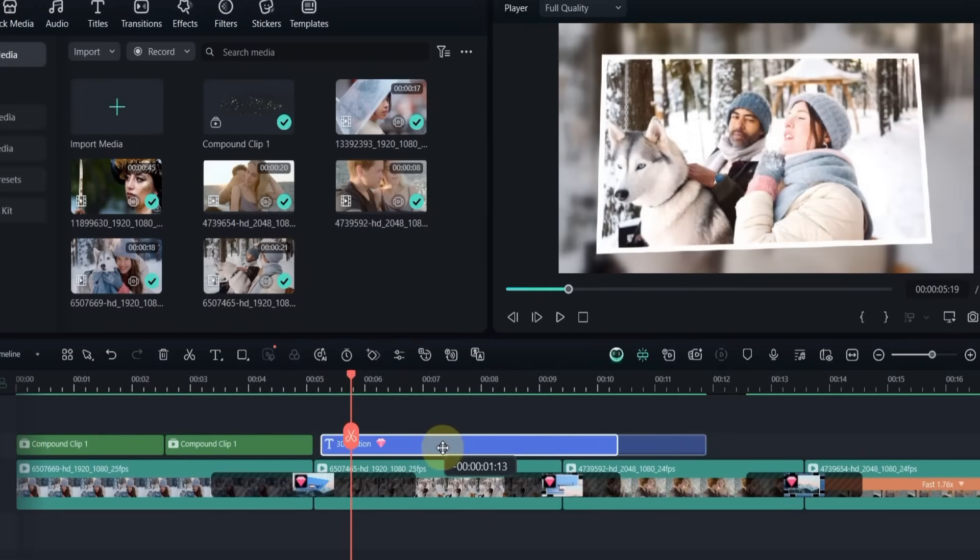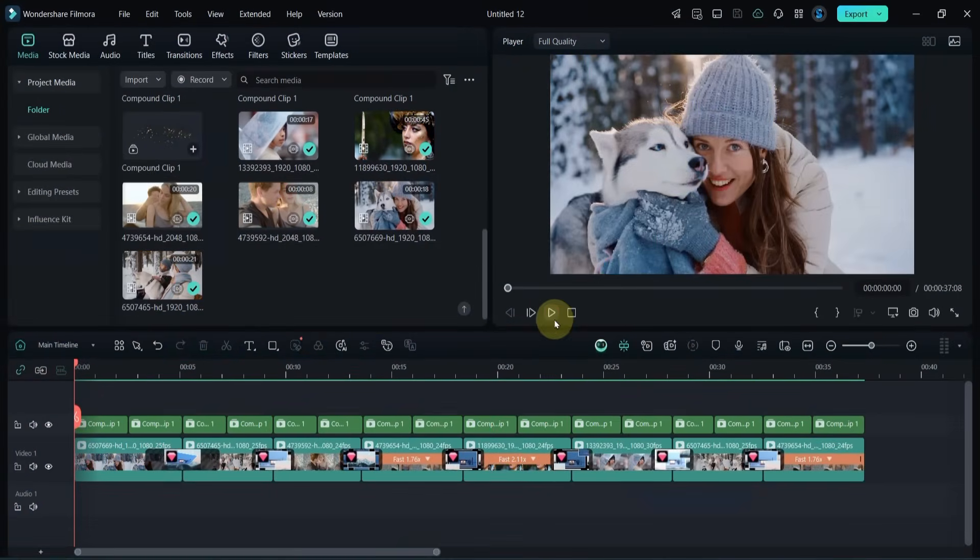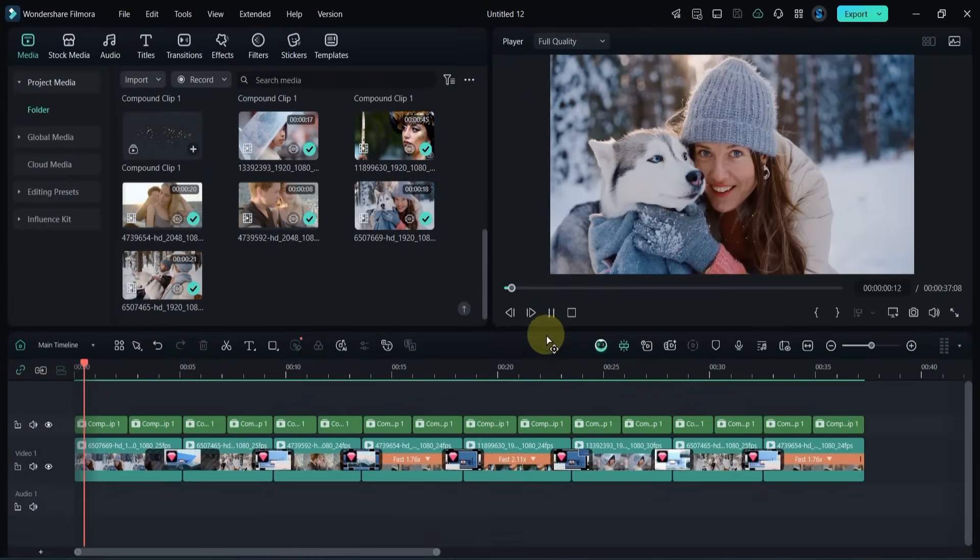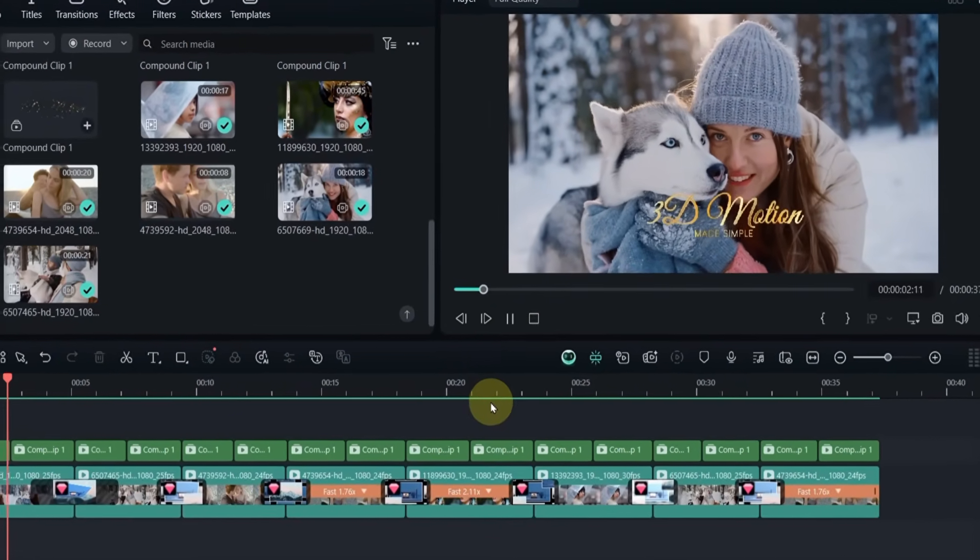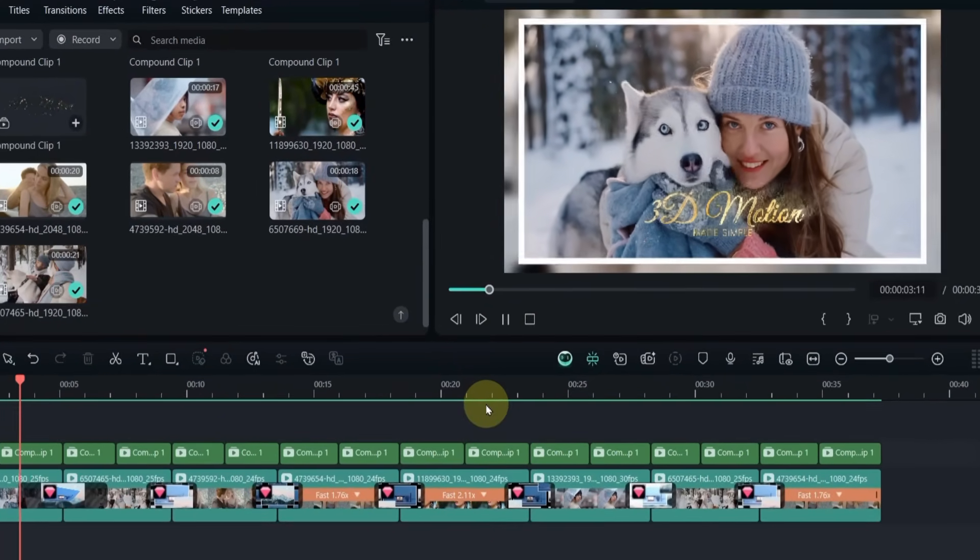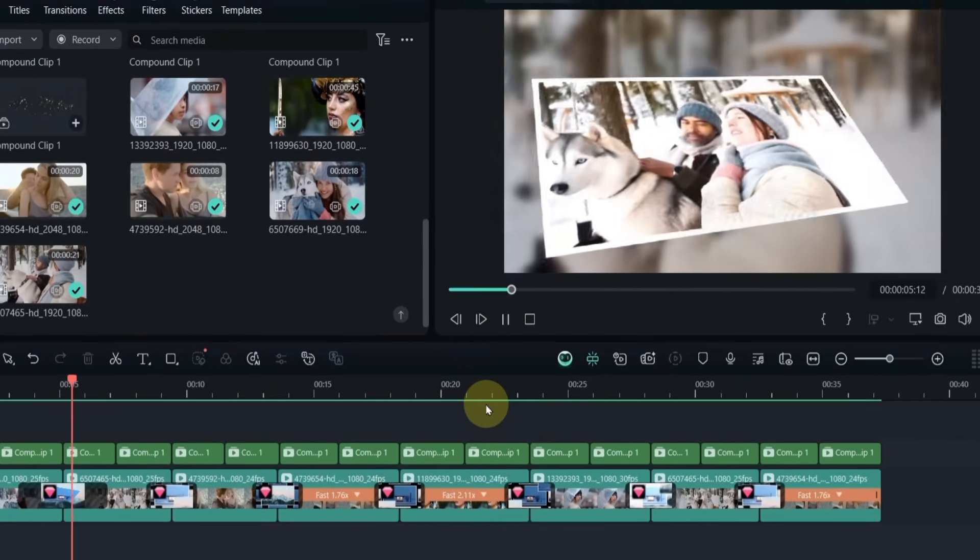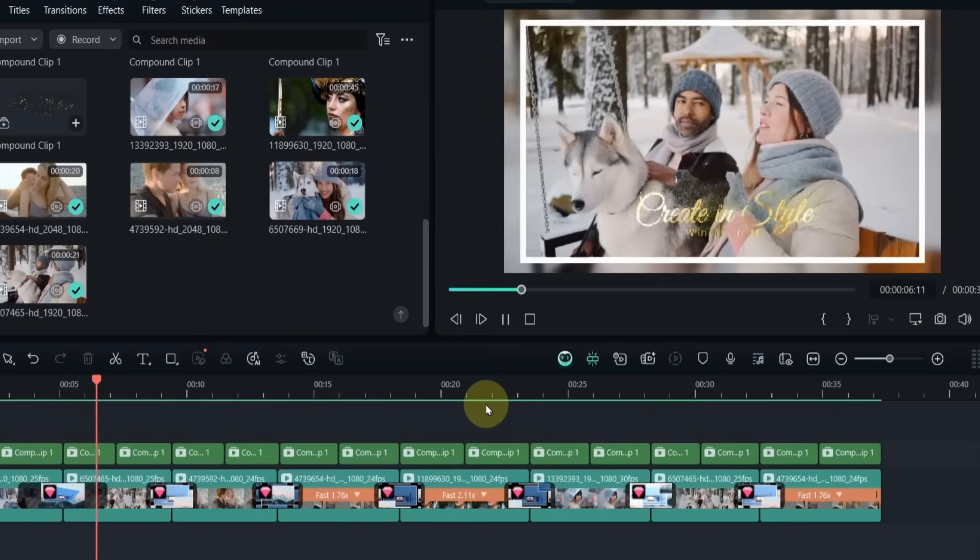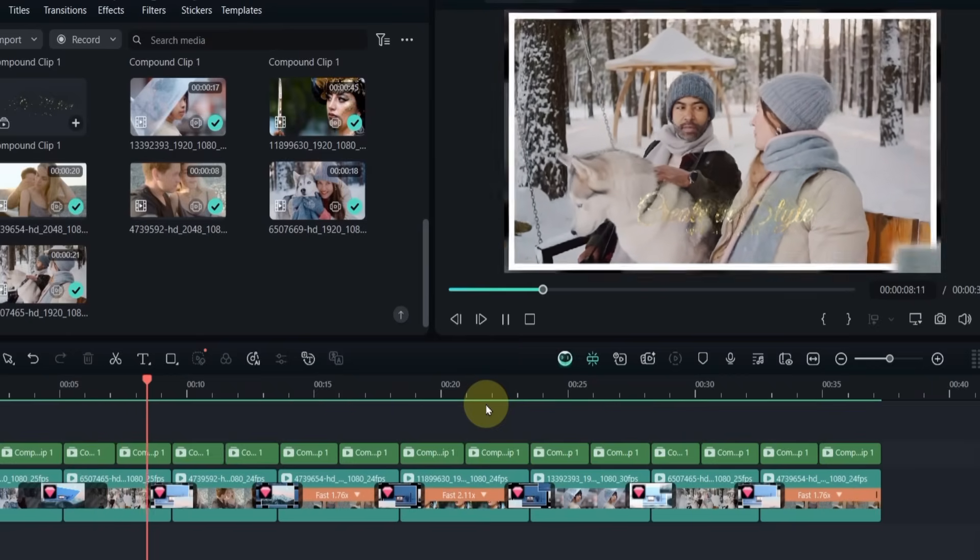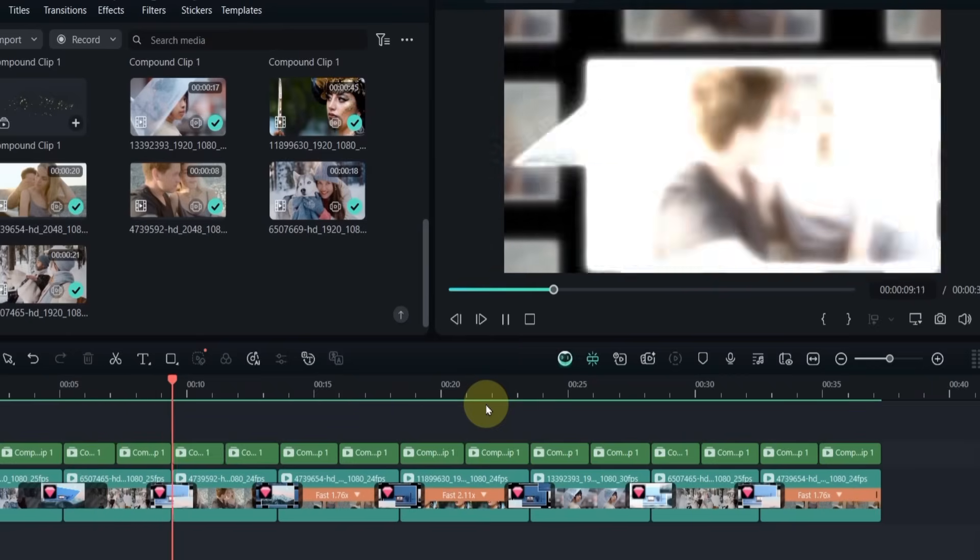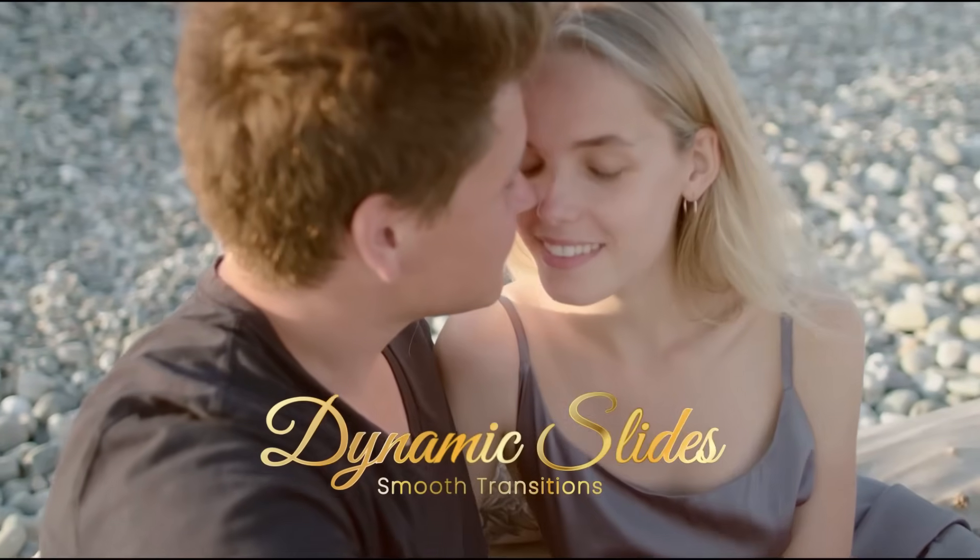Finally, I edit the remaining titles. And that's it. Our 3D motion video slideshow is complete. That's how you can easily make a 3D motion video slideshow in Filmora 14. Stay tuned for more tutorials.